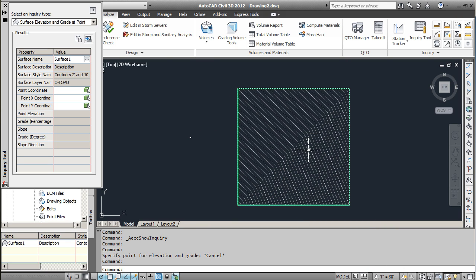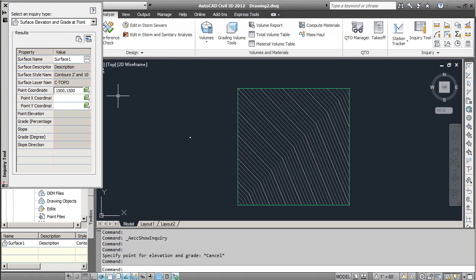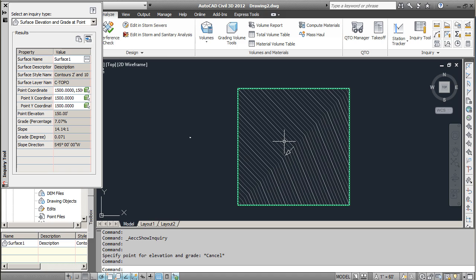This is our surface here, and then a point coordinate. So you just type in here the point coordinate. So if I type in 1500, 1500, that's going to show right in the middle of this surface.